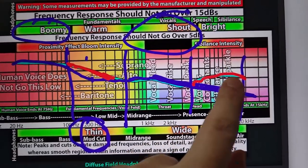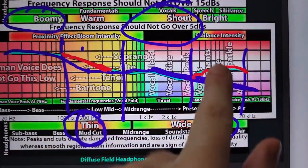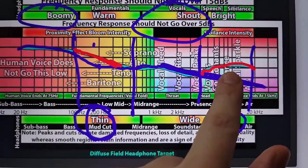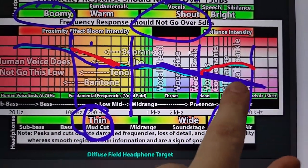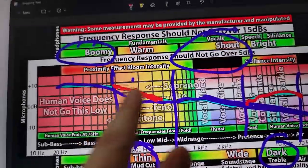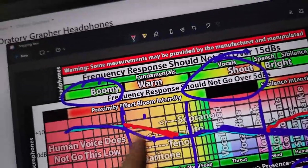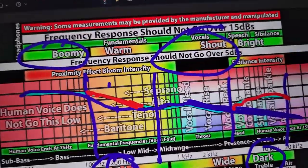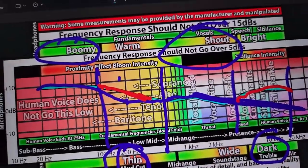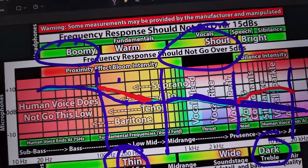So now you bring back the brightness, the speech, the articulation, the sibilance. And you warm up the sound so that the human voice has more body and more warmth.